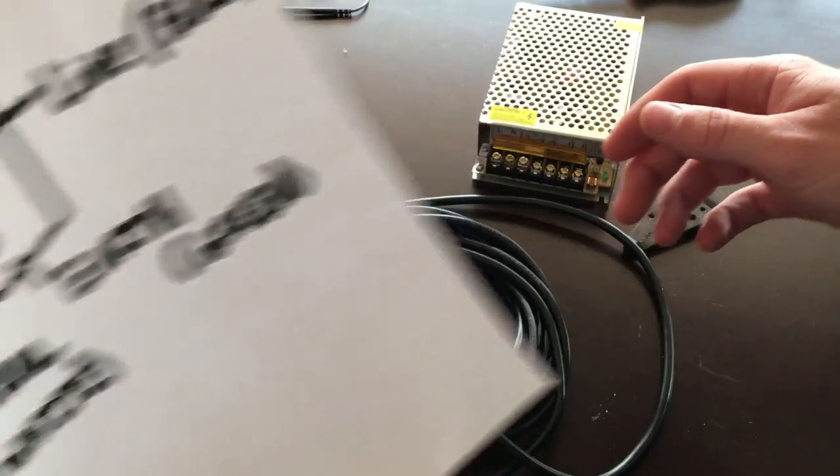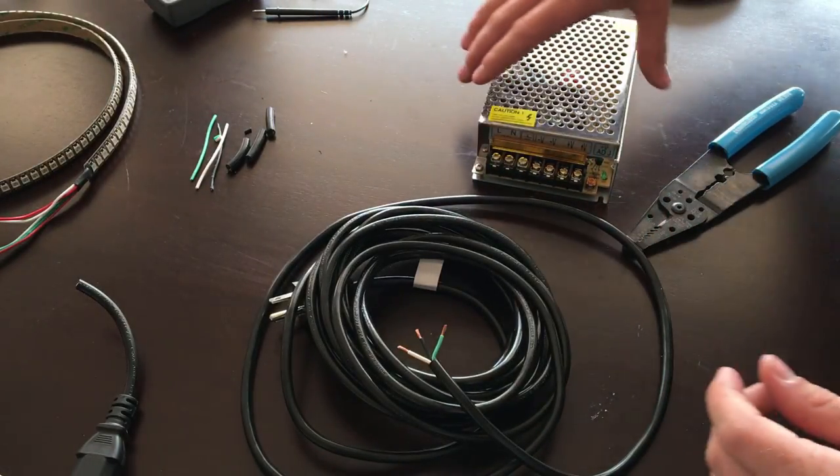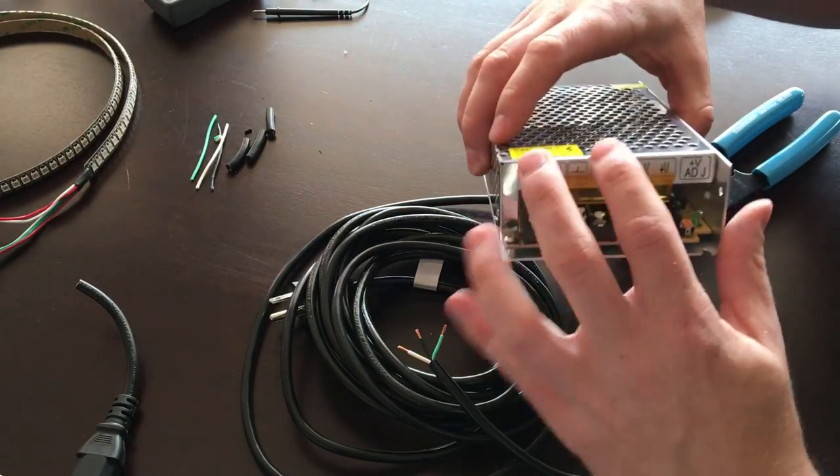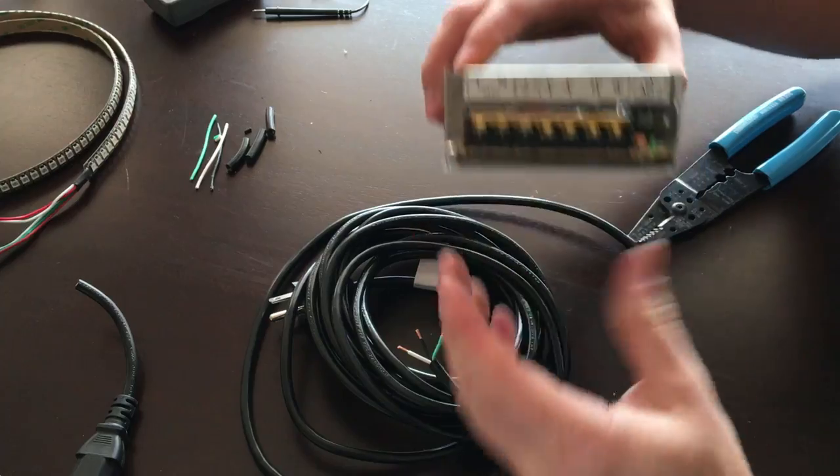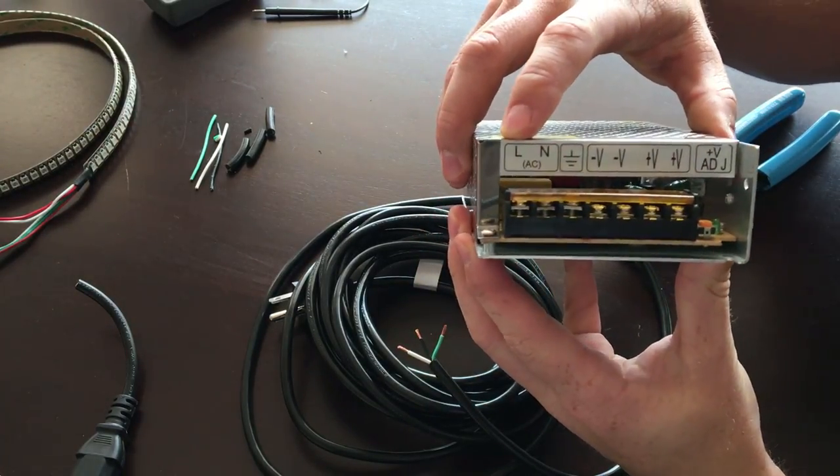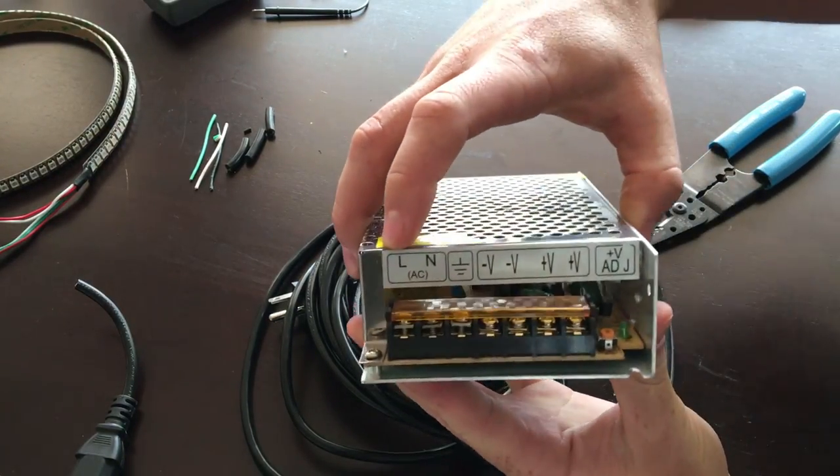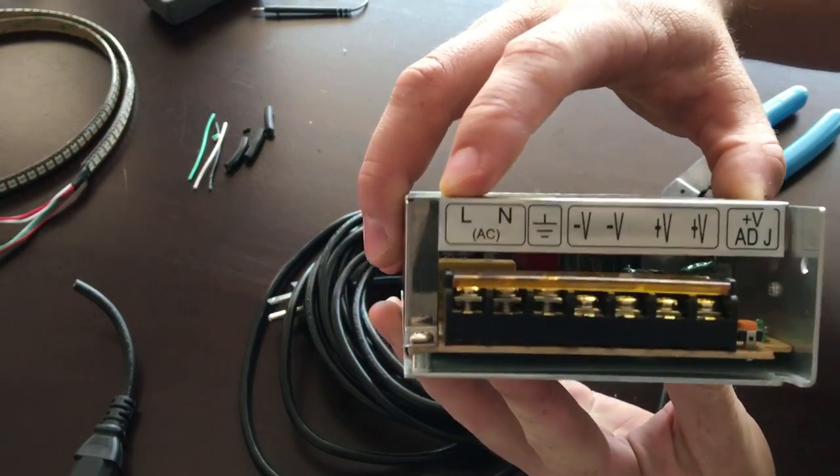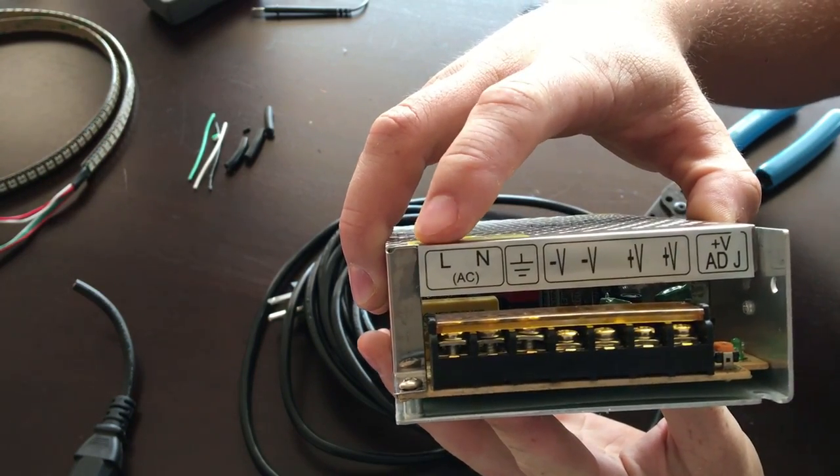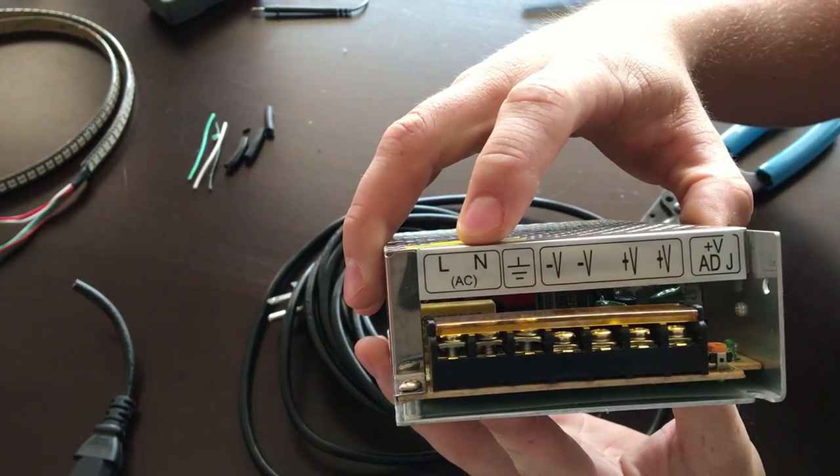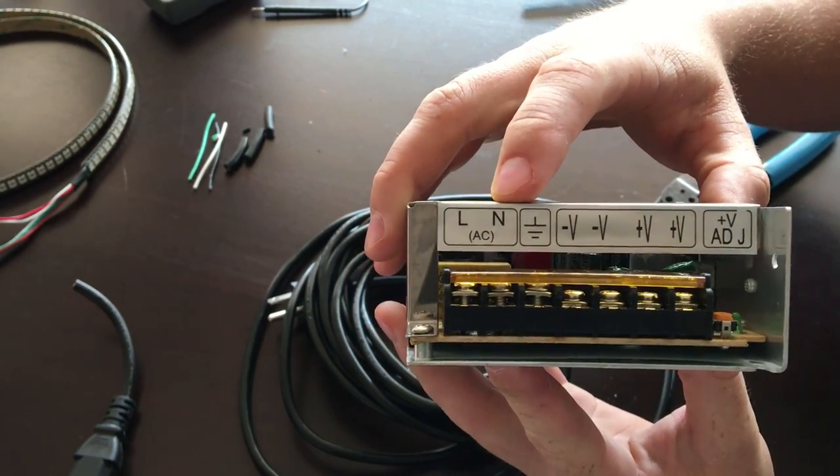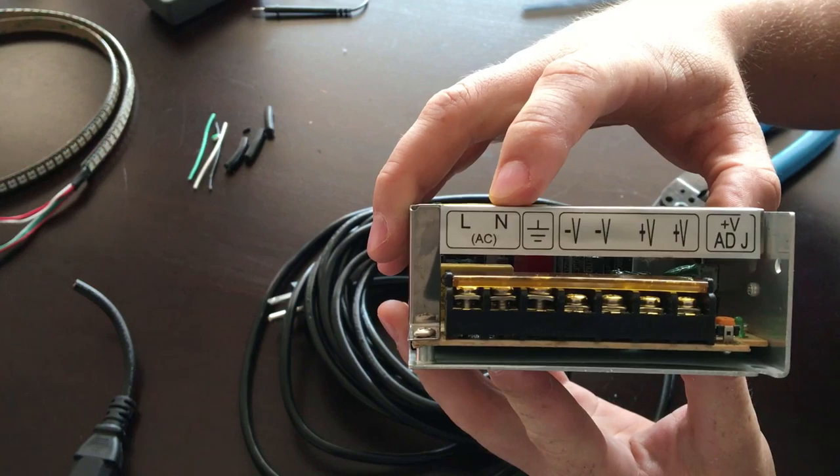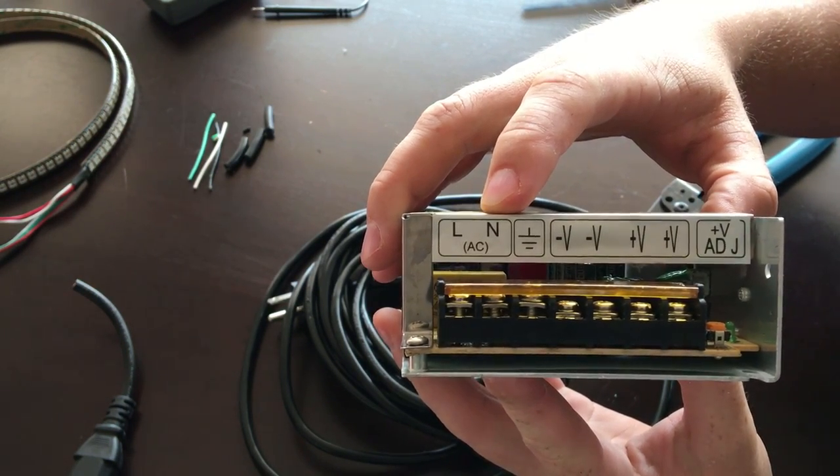So on the power supply you can see here on the far left side that's L for live, and so that would be your black wire. And then N would be your neutral and that would be white.